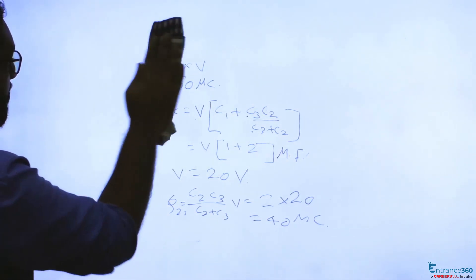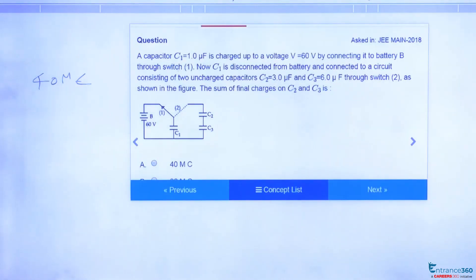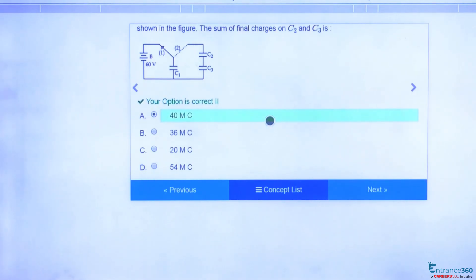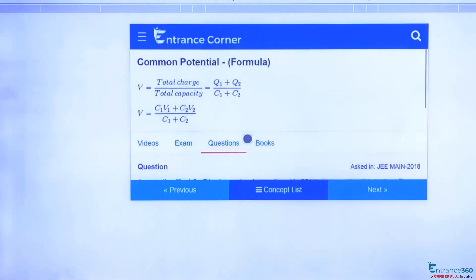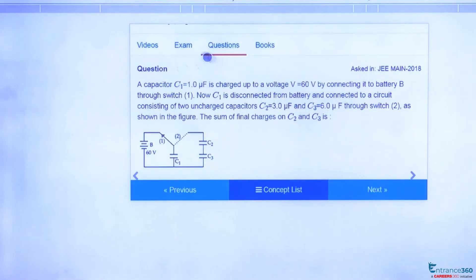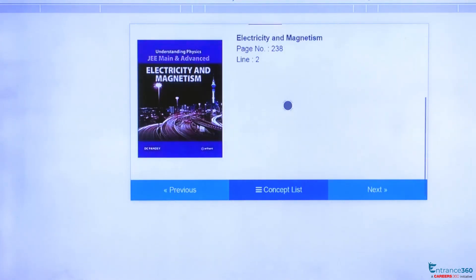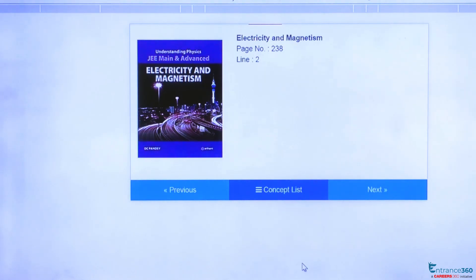So the net charge on C2 and C3 is 40 microcoulombs. Let's check the answer — 40 microcoulombs is the first option, so the right answer is A. To know more about this concept of common potential, you can go through the videos here and refer to the book Electricity and Magnetism, page number 238, line number 2 by DC Pandey. Thank you students.